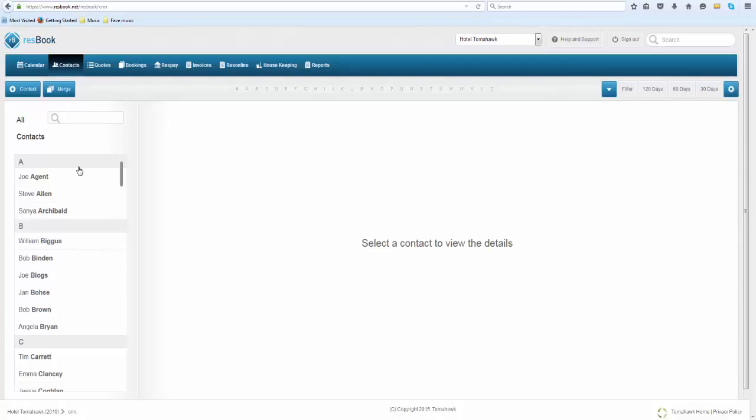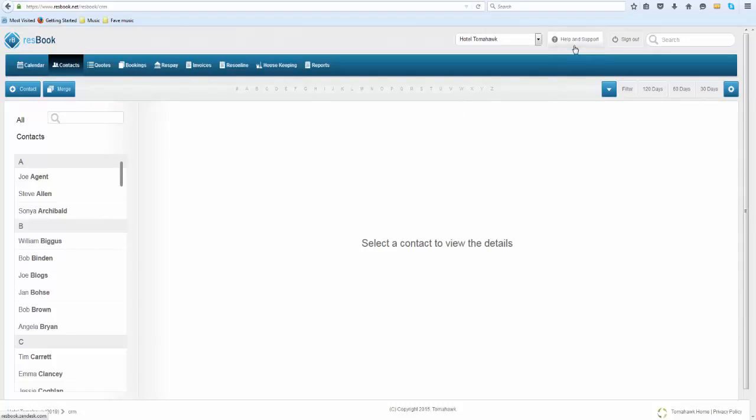Now if you are on MailChimp which is a newsletter campaign program, we also allow you to connect your ResBook to MailChimp. Any contacts added in this section here will automatically forward their email address to MailChimp so that you can start building your database of guests and you can also start sending out newsletters to them. If you need some help with that integration just click on the help and support button and search for MailChimp, you will be able to find the article listed there.